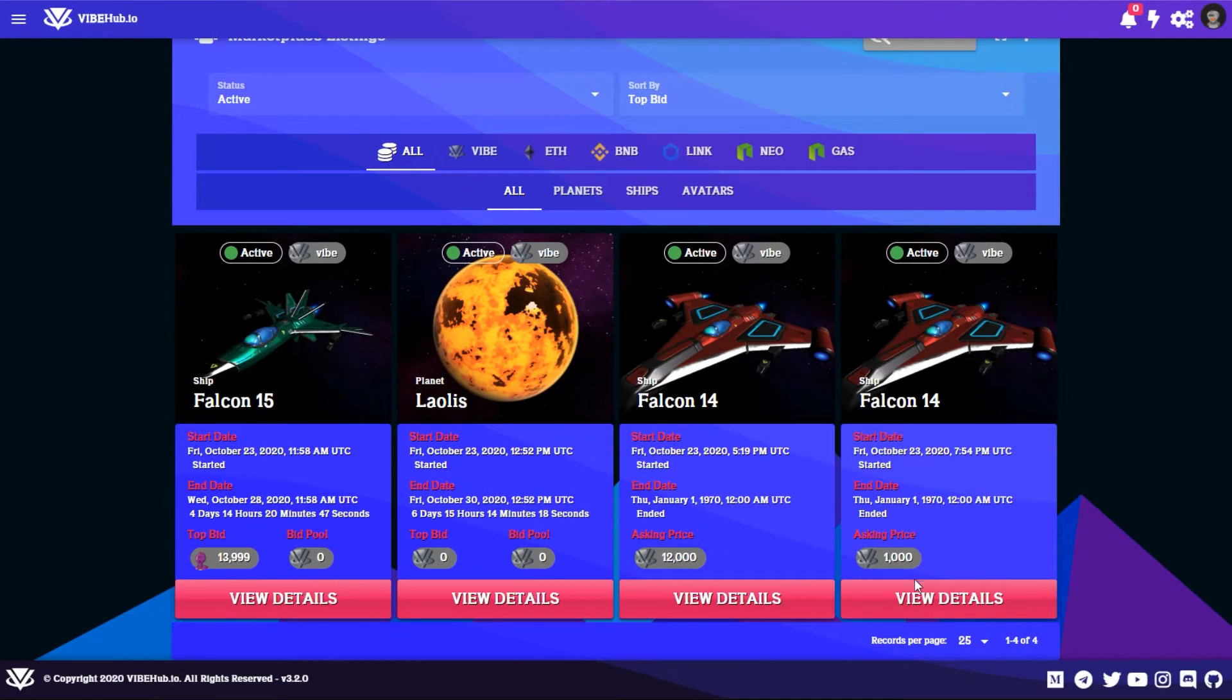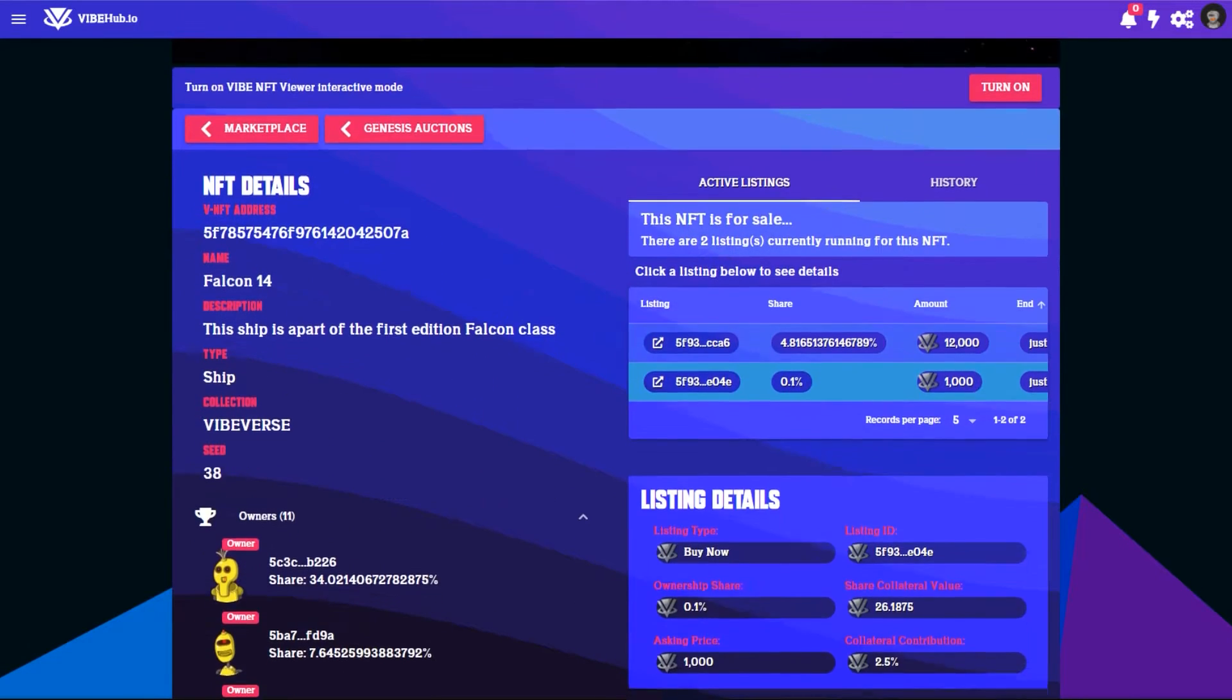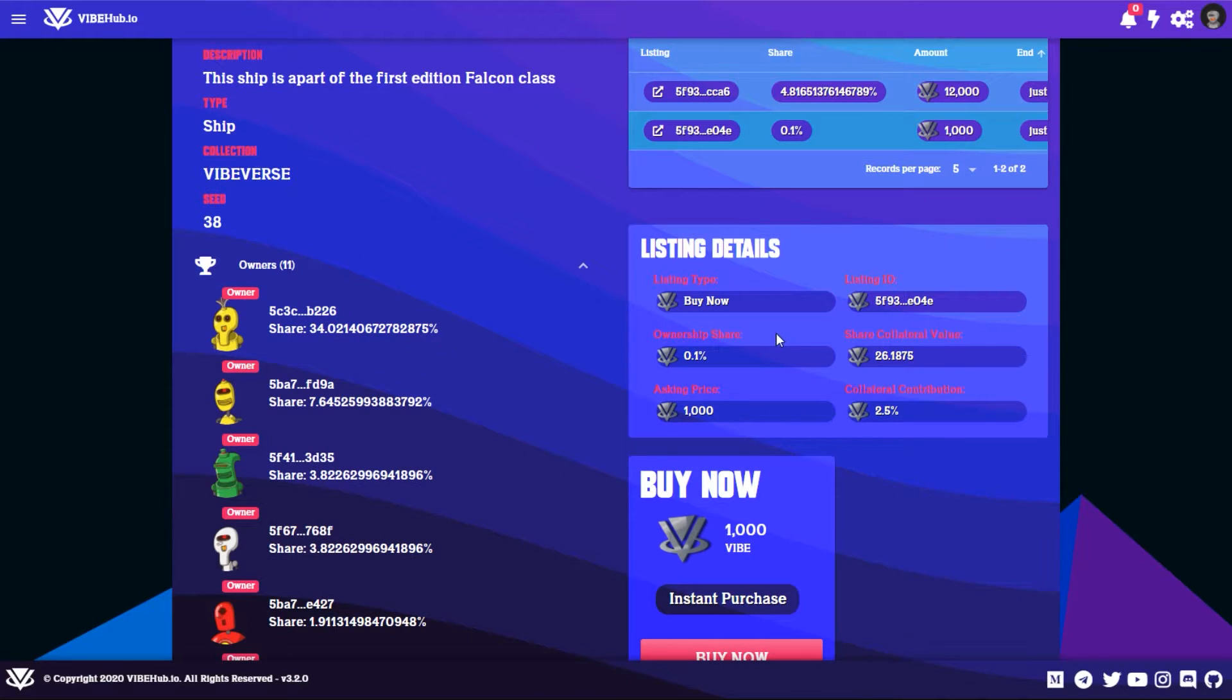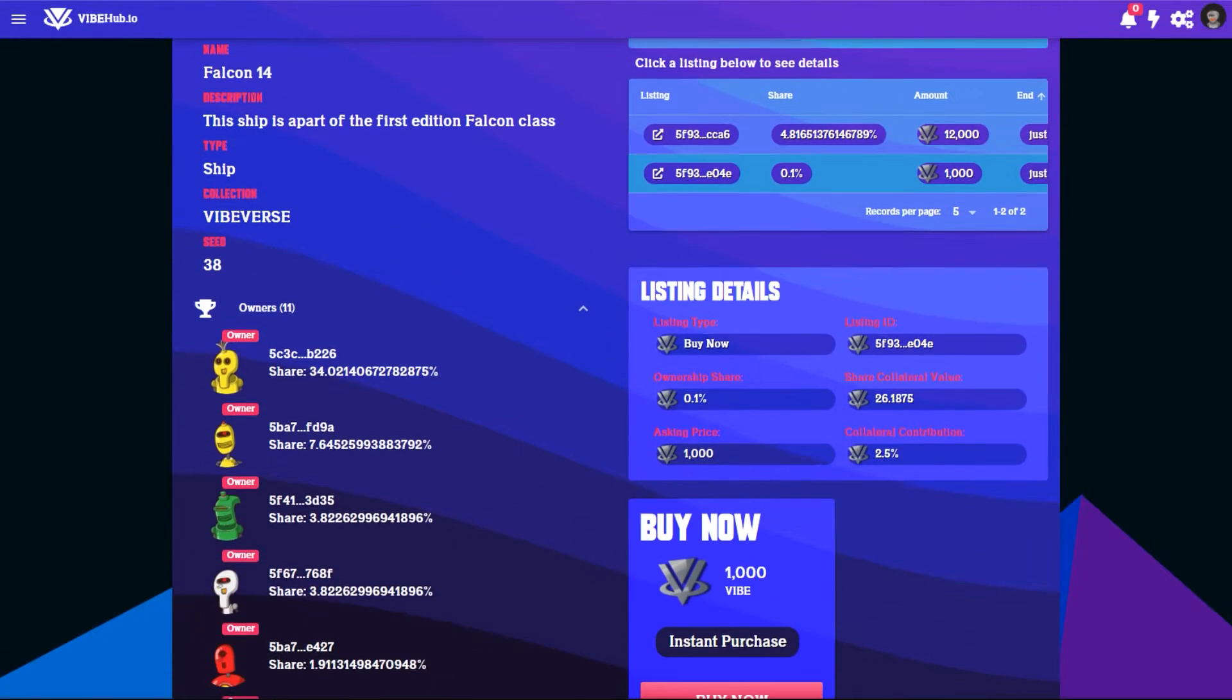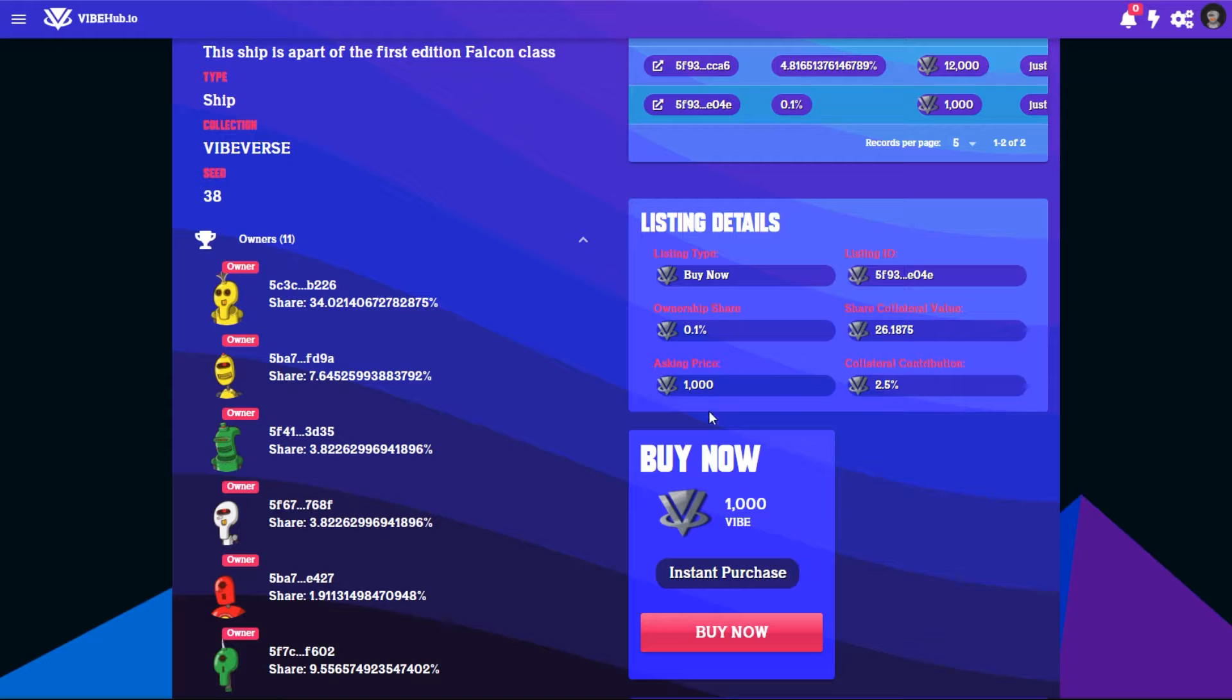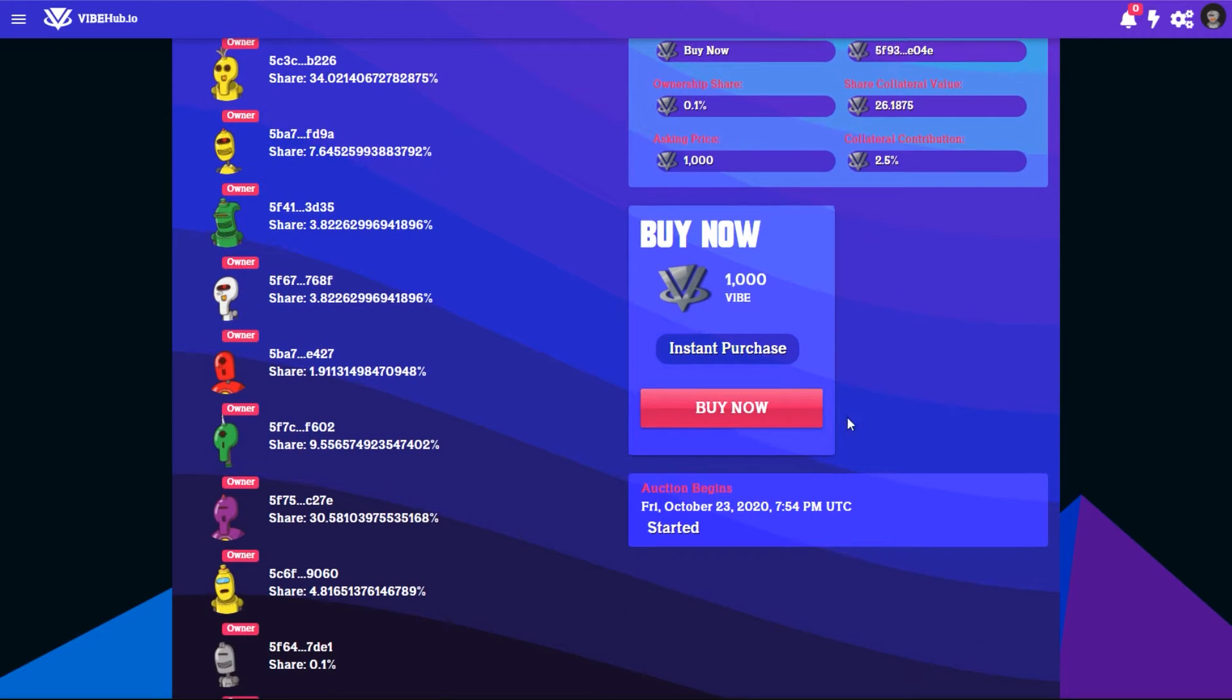You can see Falcon 14, this is a buy now NFT. So right now you can buy a share of the Falcon 14. You can get a 0.1 ownership share for 1,000 Vibe, and then I receive the collateral value of this NFT which would be 26 Vibe. So we'll select buy now.